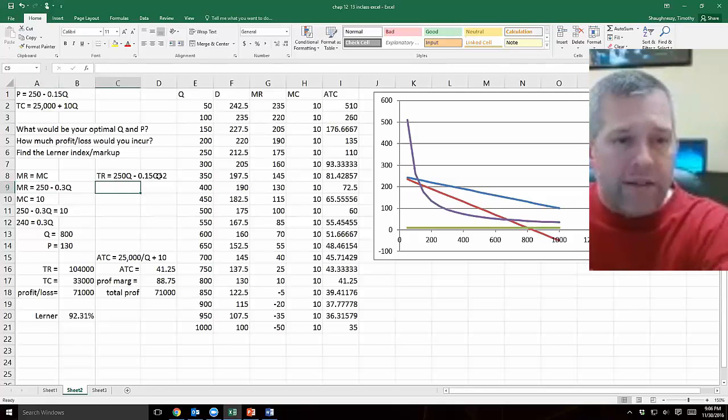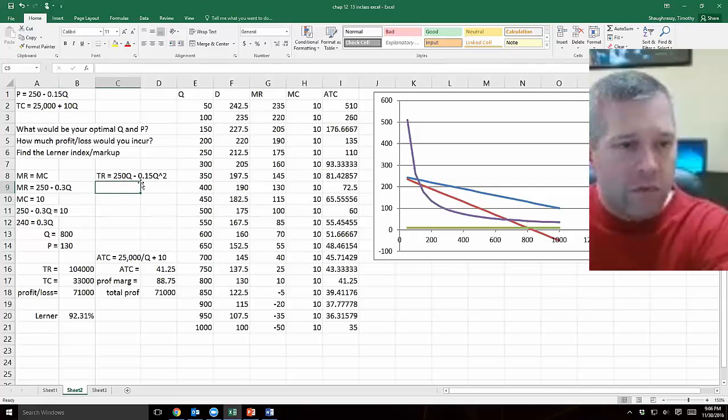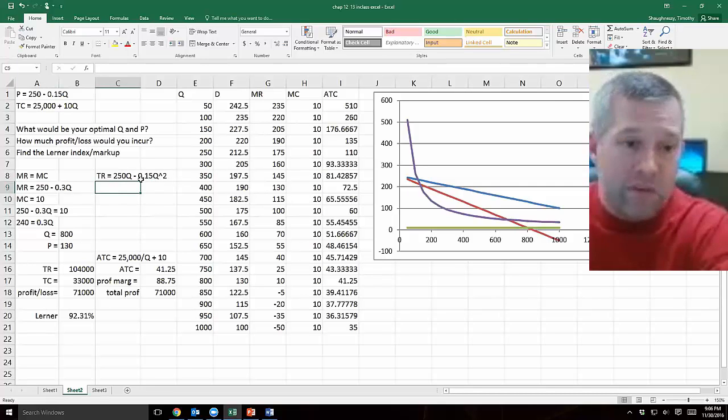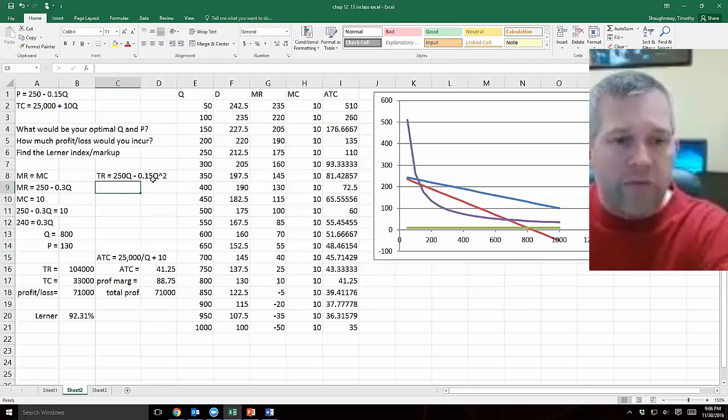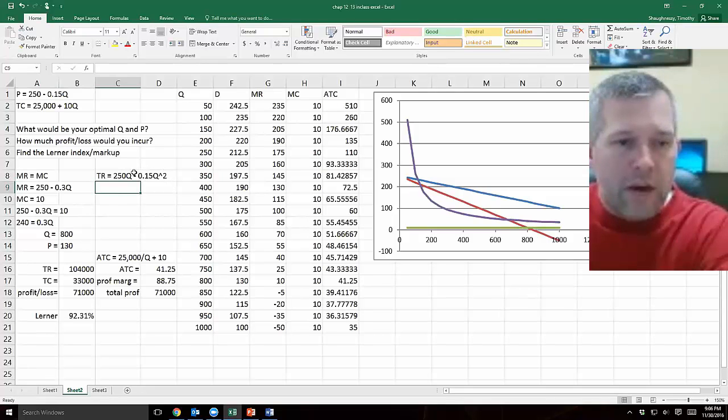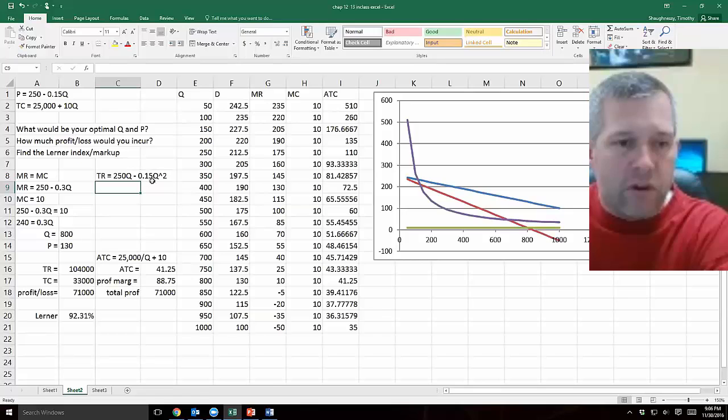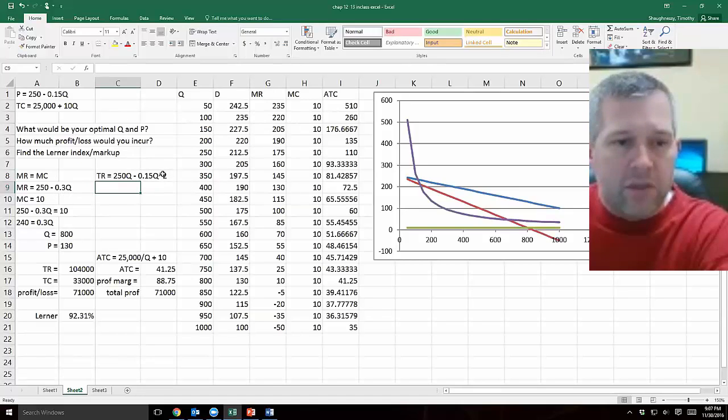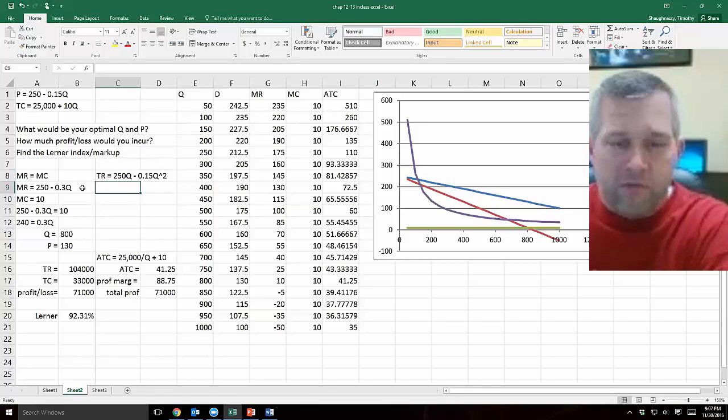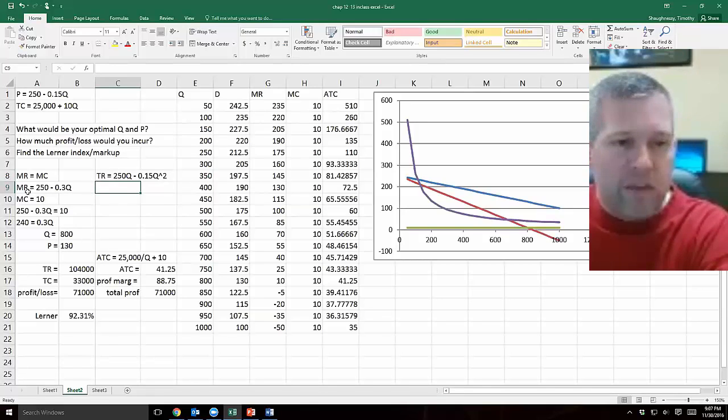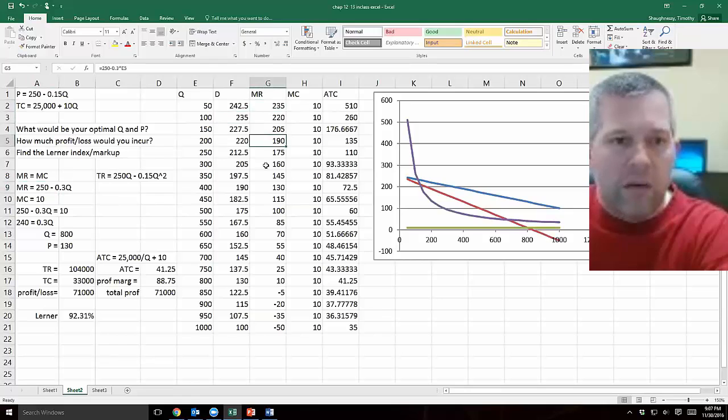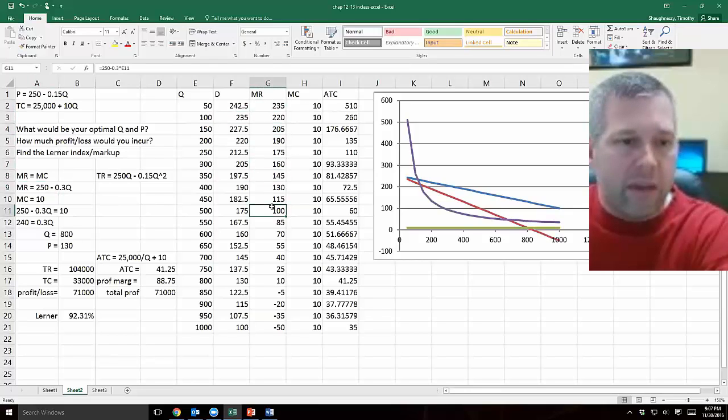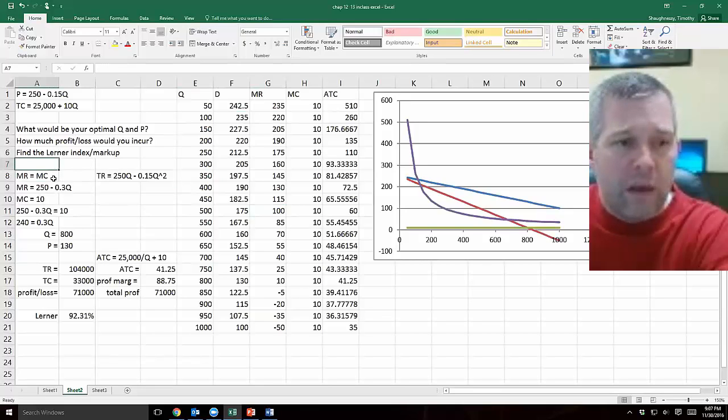Every term in here has a Q in it so I'm just going to do my regular power rule derivatives. 250Q, the derivative of that with respect to Q would just be 250. And then this minus 0.15 Q squared, the derivative of that, you pull the 2 down and multiply it by the coefficient in front. So 2 times 0.15 is this 0.3 and then it becomes Q to the first power or just plain Q. So my marginal revenue equation is this 250 minus 0.3 times Q. And I use this equation in my marginal revenue column.